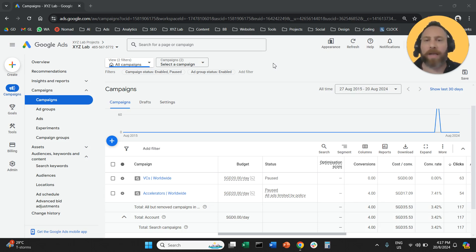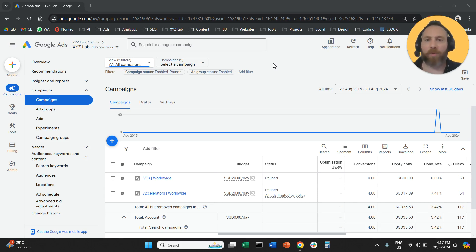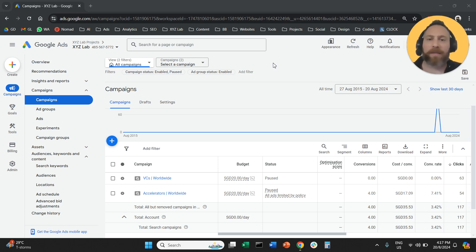Hello, everyone. Welcome to another Google Ads tutorial. Today, we're going to learn how to disable search partners in Google Ads, how to disable the search partners from our Google campaigns.